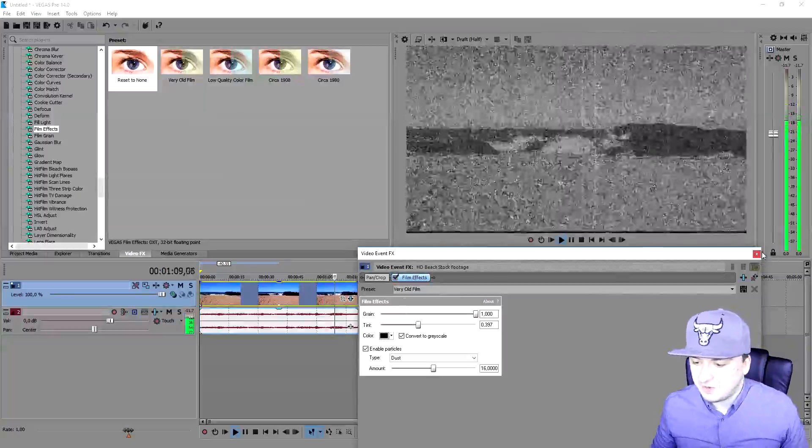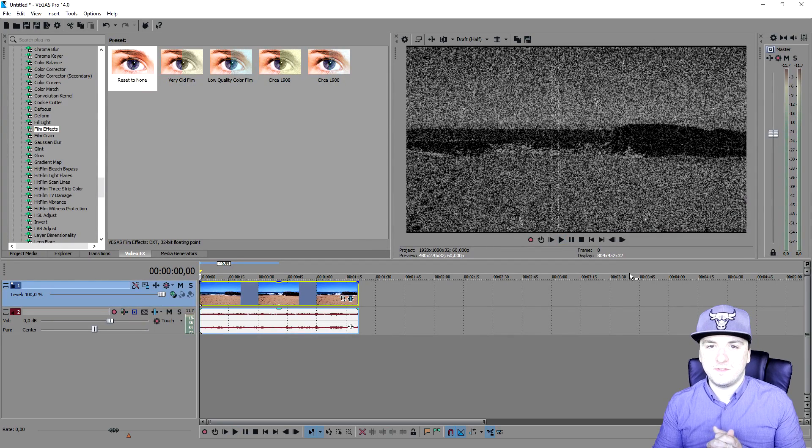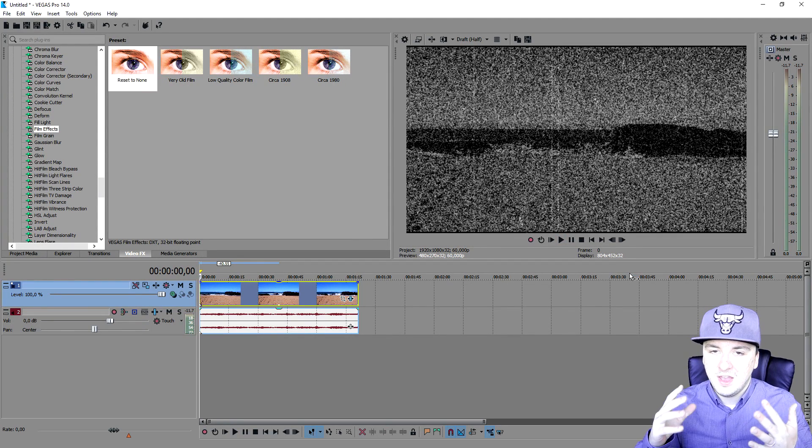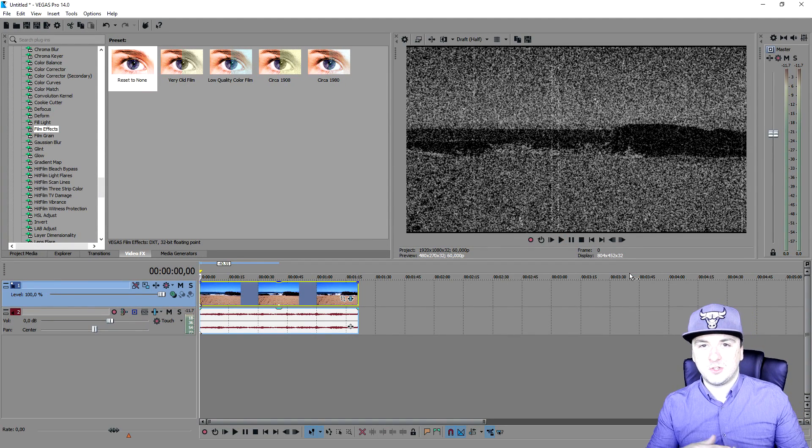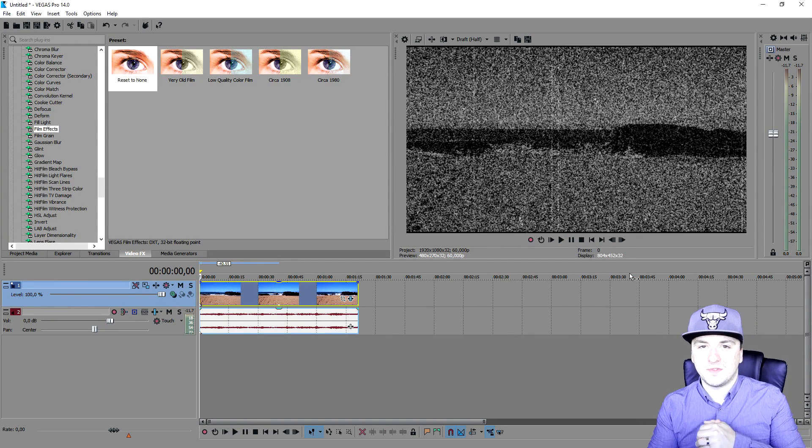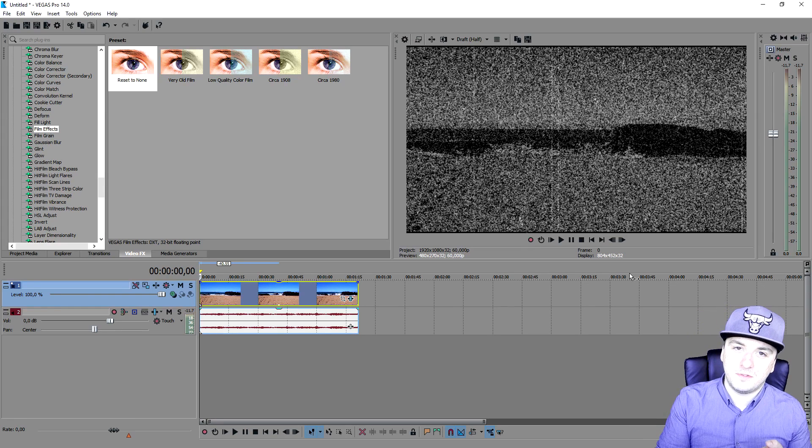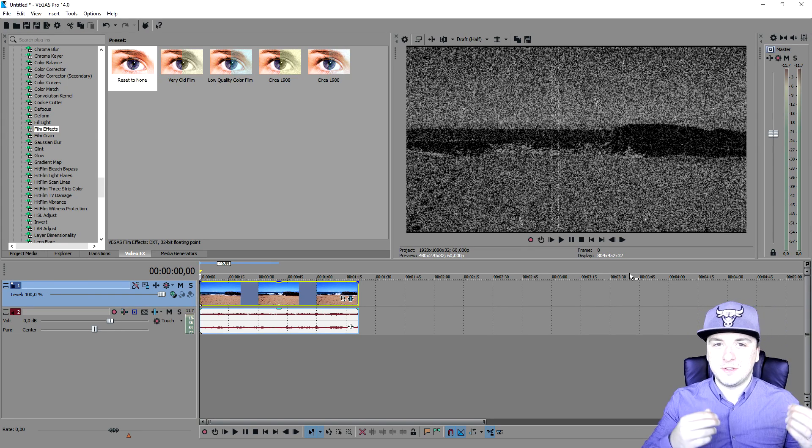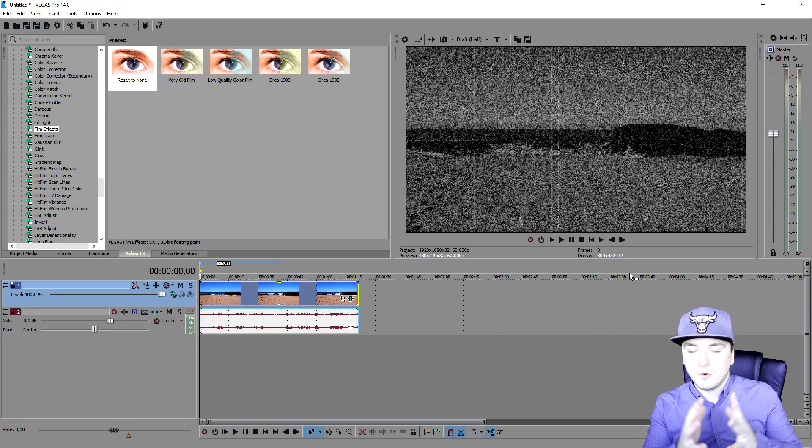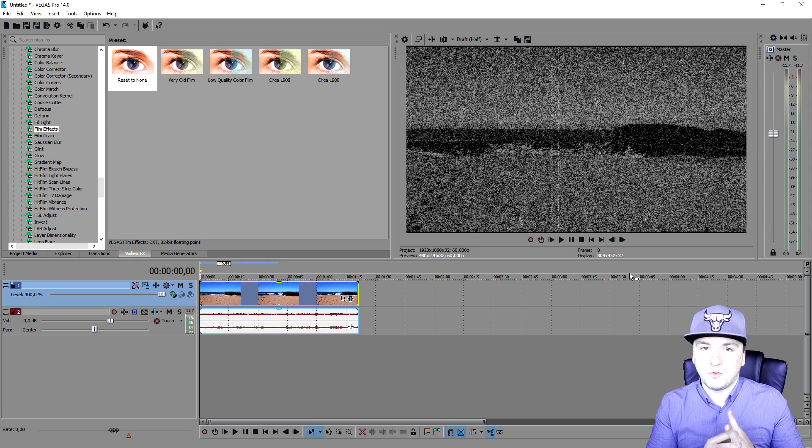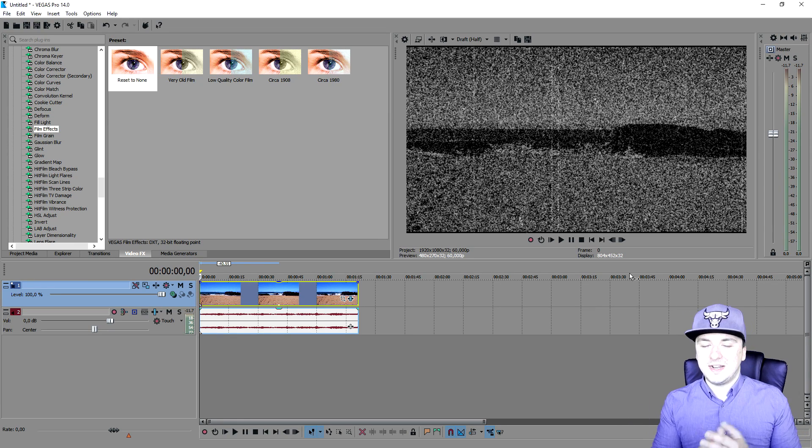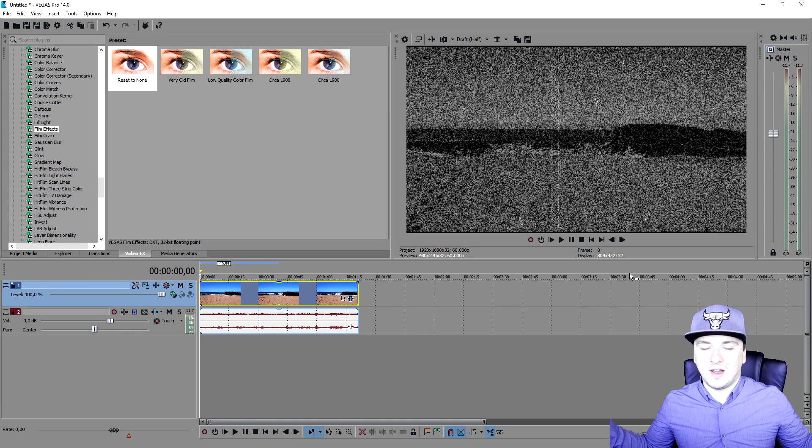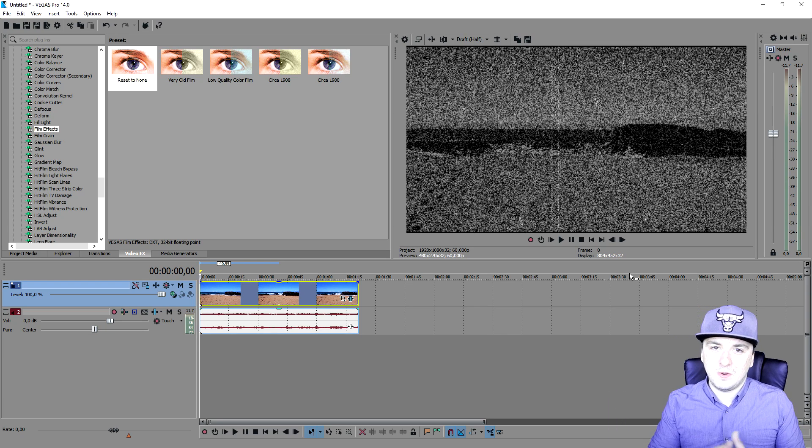Those are some awesome film effects guys. I hope this video was helpful to you. If not, make sure to leave me in the comments down below and I'll be happy to help you out. Make sure to smash the like button down below for more Vegas 14 tutorials as always on Monday and Friday.